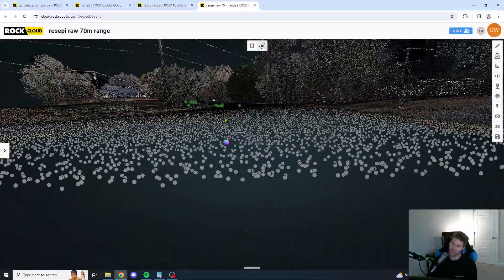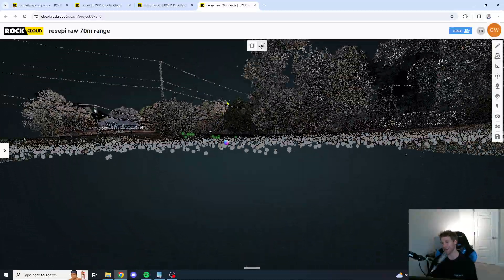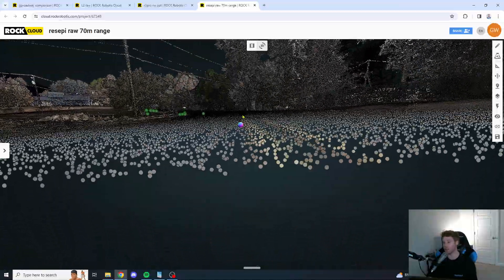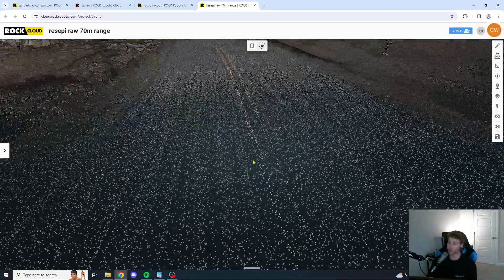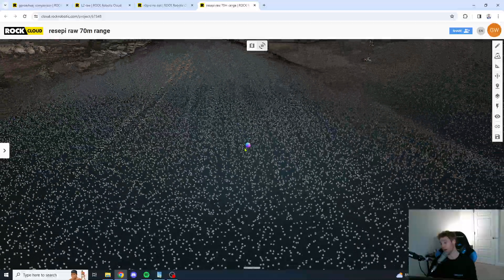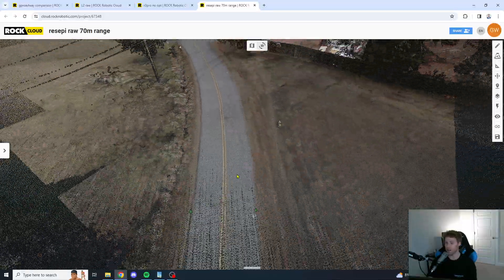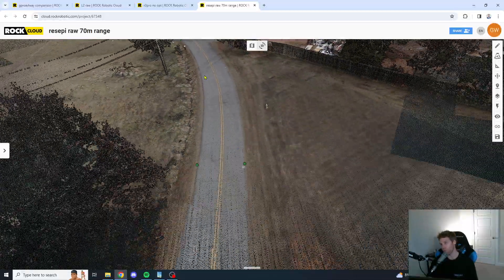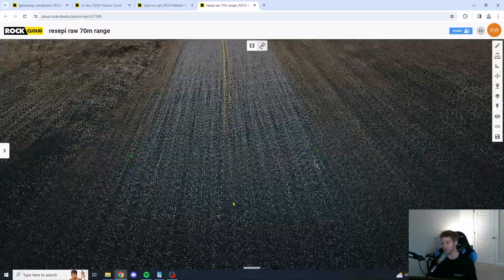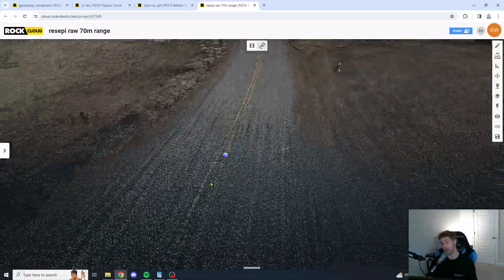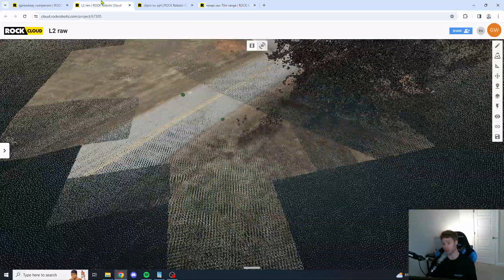One thing to note is the Recepi has a 90-degree FOV, which is the recommended FOV, versus with the ROC unit, you have a 60-degree FOV. So, you're just going to be getting a more dense point cloud with the Recepi RAW. And, I must say, the data looks good there, too.